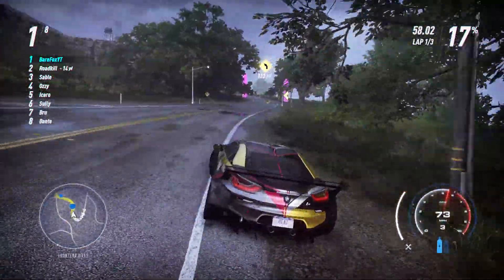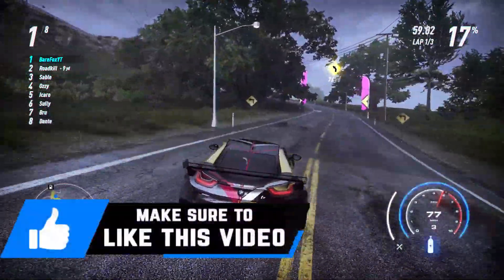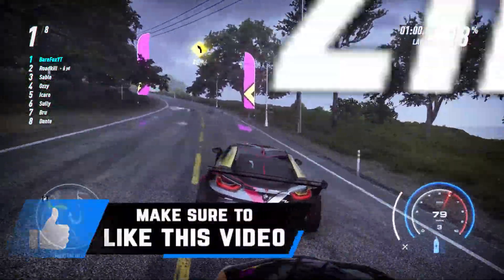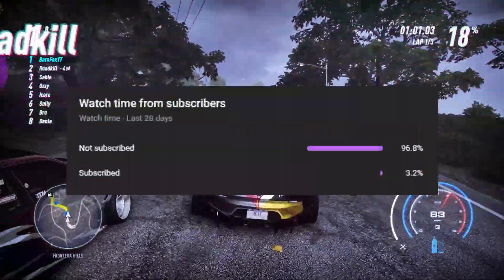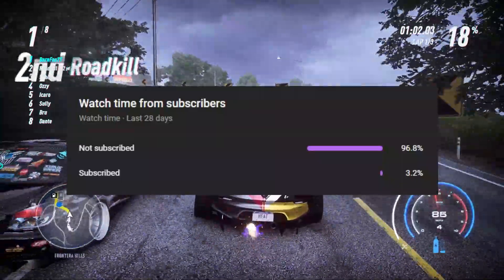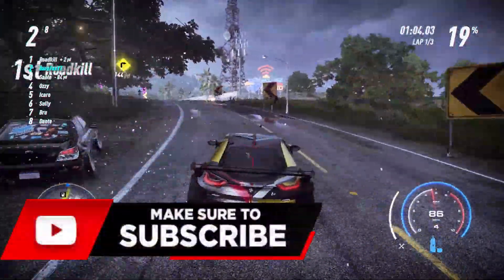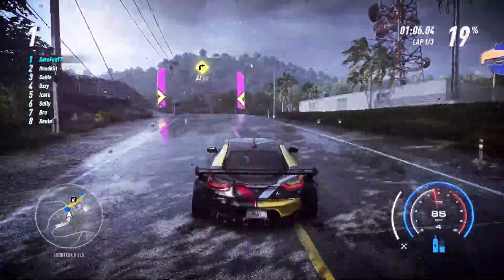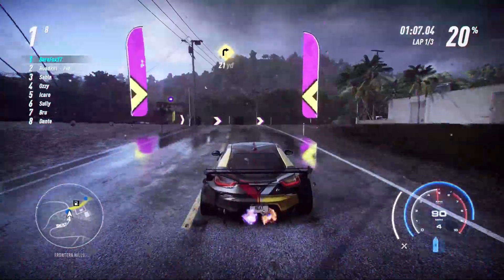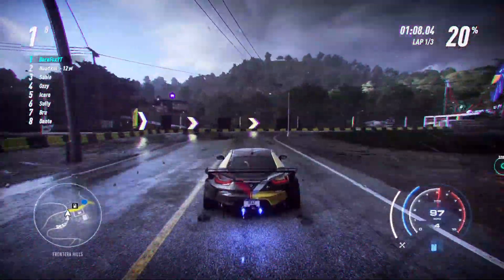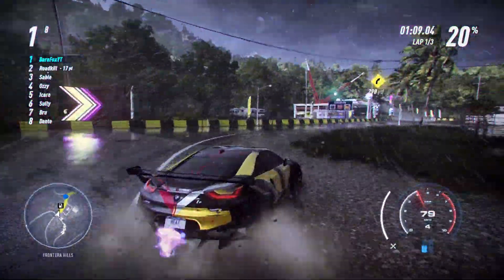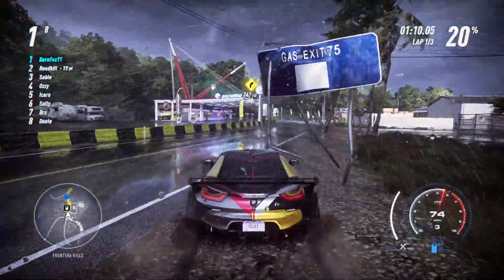If it does, make sure to leave a like. Also, 96.8% of you guys haven't subscribed to the channel, so please consider subscribing with the notification bell on. It helps me out a lot and with all that said, let's get started with the video.